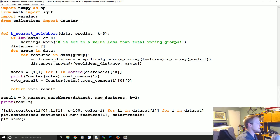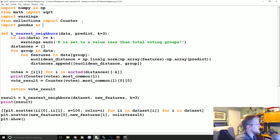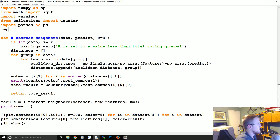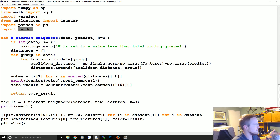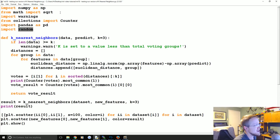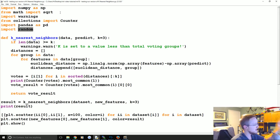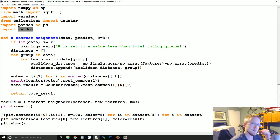After collections, we're going to bring in 'import pandas as pd' and also 'import random'. Pandas is for loading in the dataset, random is so we can shuffle it - because we're not using scikit-learn at all here. We are doing this ourselves from scratch.